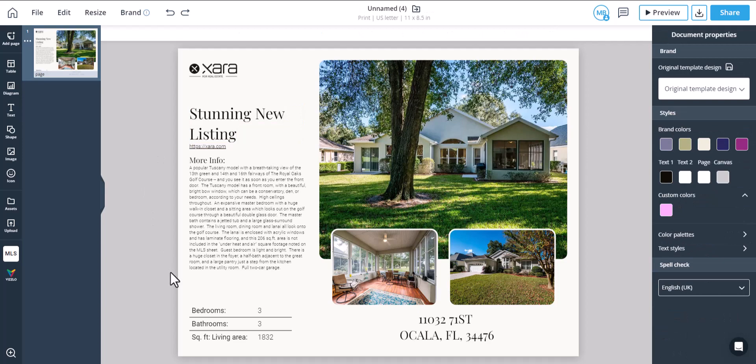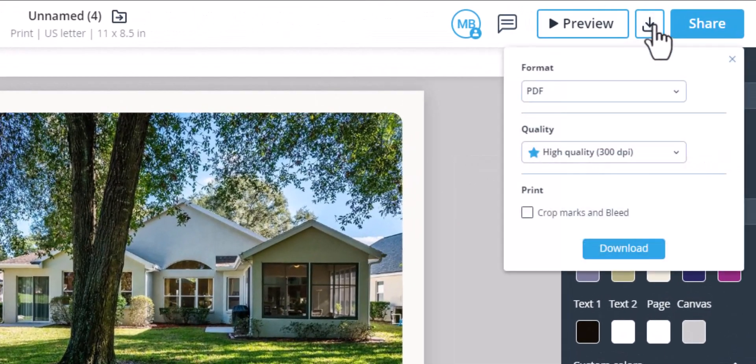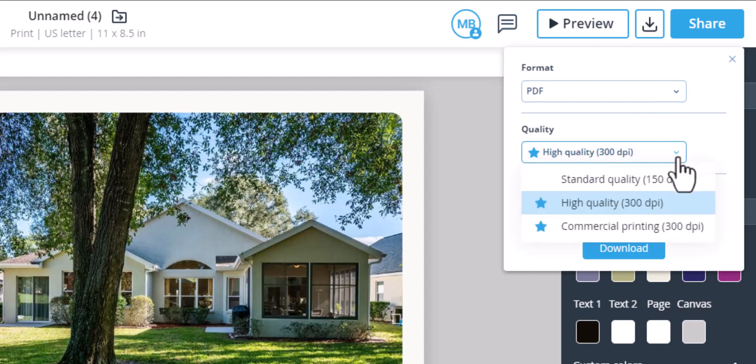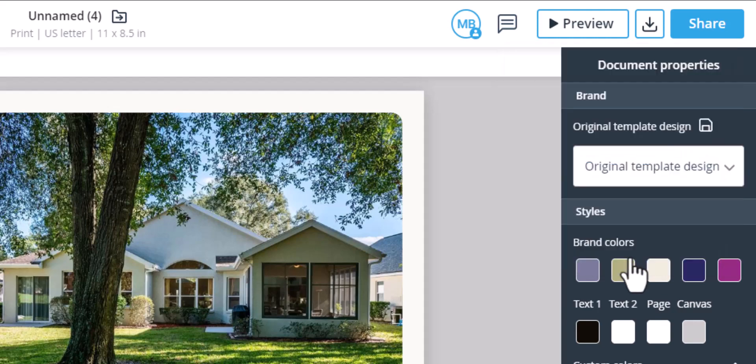Once you're done, it's time to download the document. Xara can export from email quality to commercial quality print to send to your local printer.